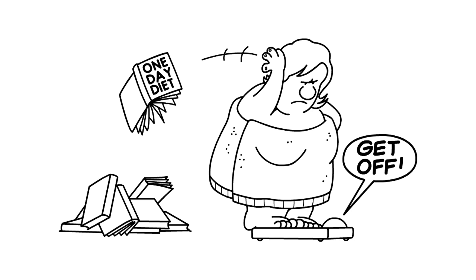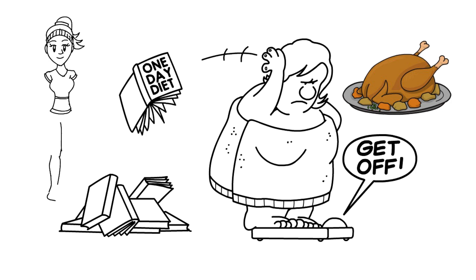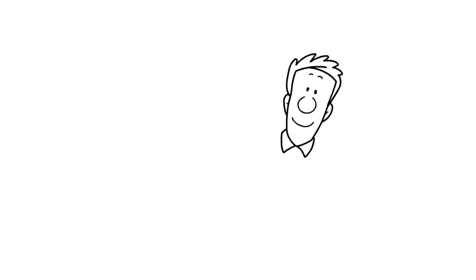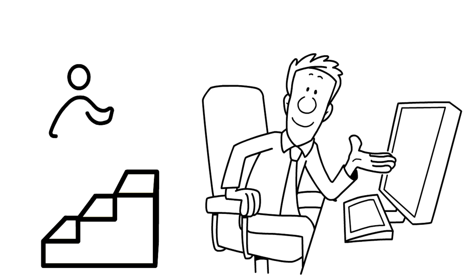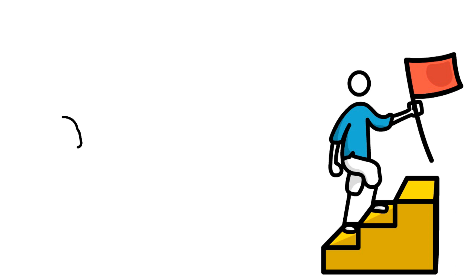But this insight doesn't mean we should give up on exercising. Just that it takes more work and dedication to overcome our instincts. In short, evolution hasn't actually given us any impulses to exercise. On the contrary, forcing ourselves to get moving involves overcoming some of our most basic instincts. So if it seems hard to make yourself go on that jog, rest assured, that's just as nature intended.